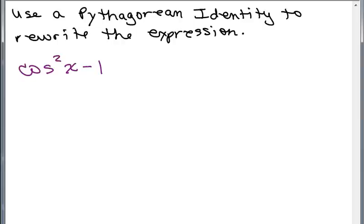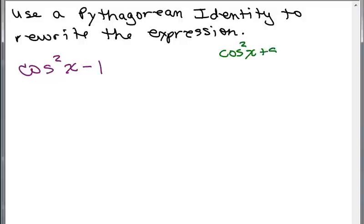Here's our first problem: use a Pythagorean identity to rewrite the expression cosine squared X minus 1. Now there are different ways people might figure this out. I notice I've got cosine squared X, so I'm going to use the identity that has cosine squared in it. Remember, there's one that says cosine squared X plus sine squared X equals 1 — that's the most fundamental identity.